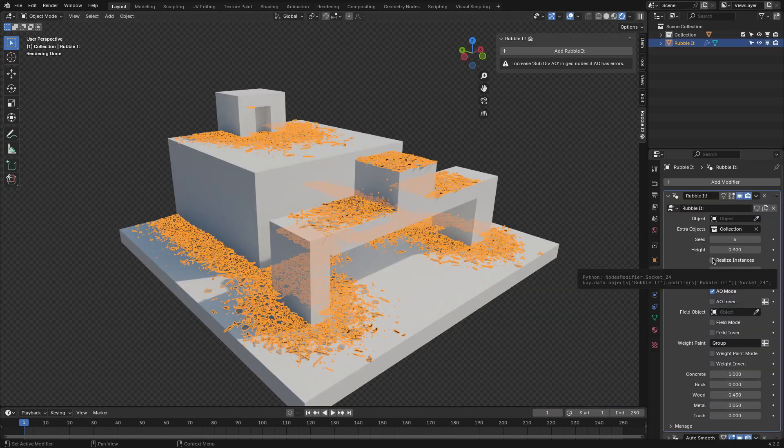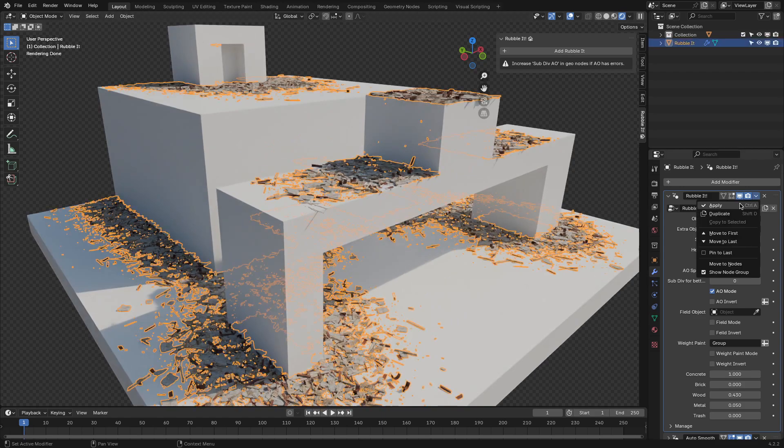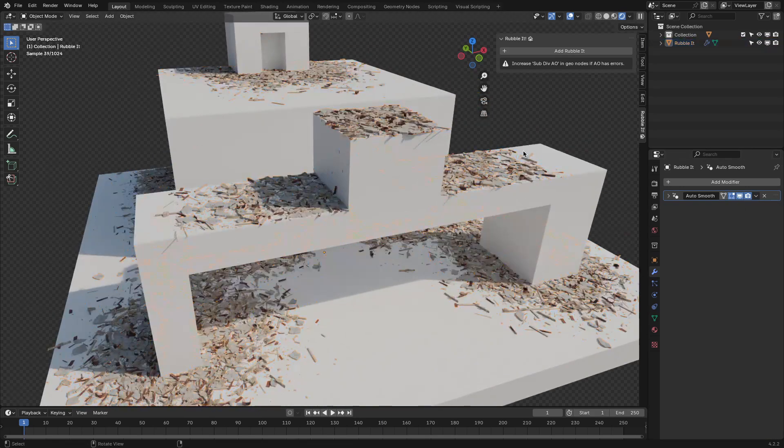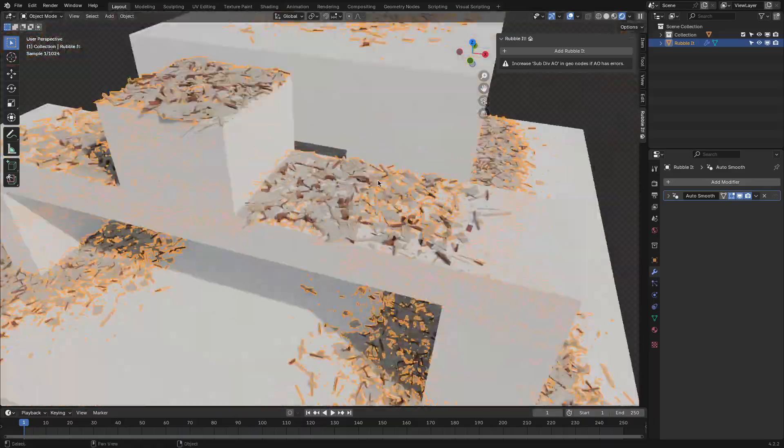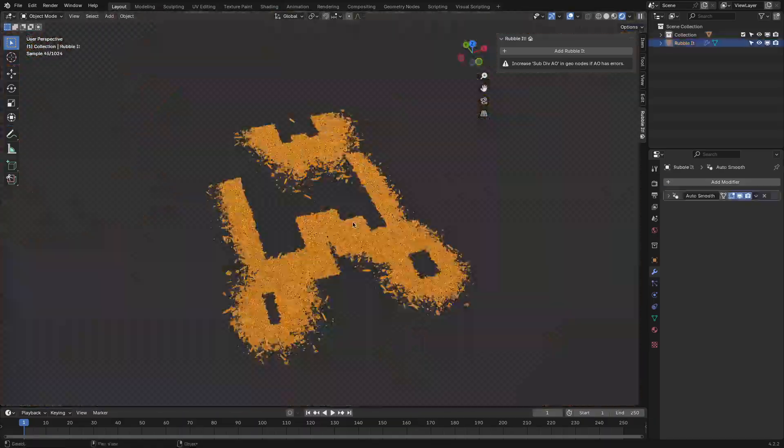When it's time to export, RubbleIt has a Realize Instances button that turns all your procedural rubble into a static mesh. This is essential if you're exporting to a game engine or sharing files with someone who doesn't use Blender.